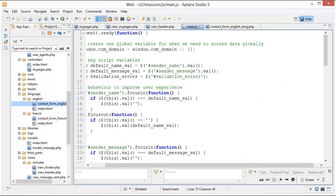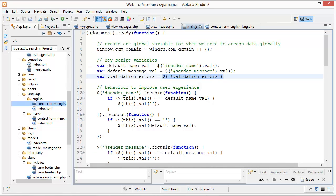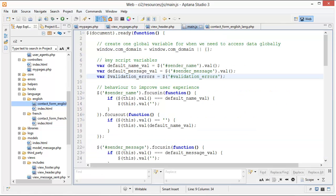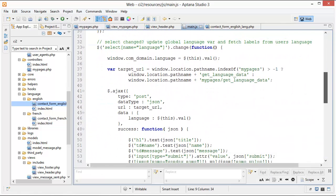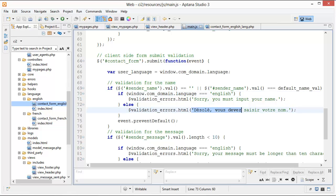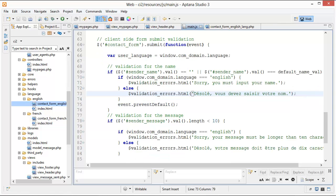We use $validationErrors.html() — that's the validation errors div we cached at the top — and we set the inner HTML to 'Sorry, you must input your name'. If it wasn't English, we know it's French, so we pass in the French error message. Then we call event.preventDefault, which is basically the same as returning false — it prevents the form from being submitted.